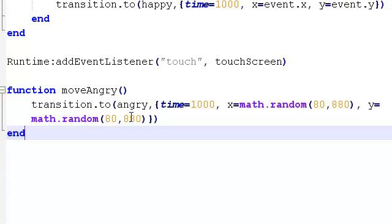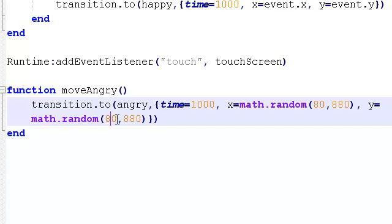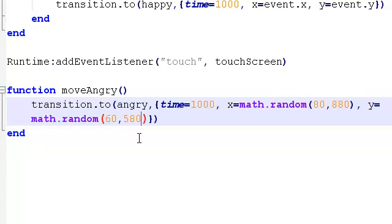So y equals and continues here. Math.random. Now, we'll leave that. Actually, we might make that say 60. And the height of the iPhone 4 when it's on its side is 640. So I might make this say 580. Okay.